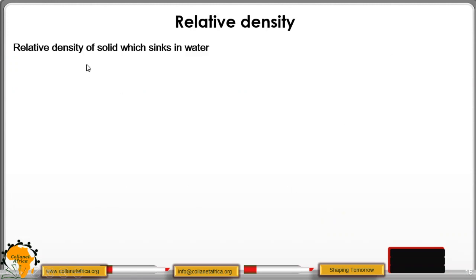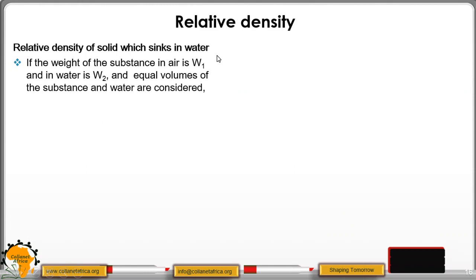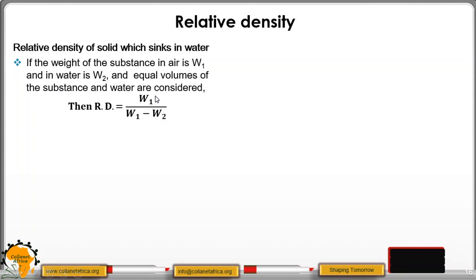For relative density of a solid which sinks in water: we get the weight of the substance in air as W1, then the weight of the same substance immersed in water as W2. Relative density equals W1 divided by the upthrust, where upthrust equals W1 minus W2 (weight in air minus weight in water).